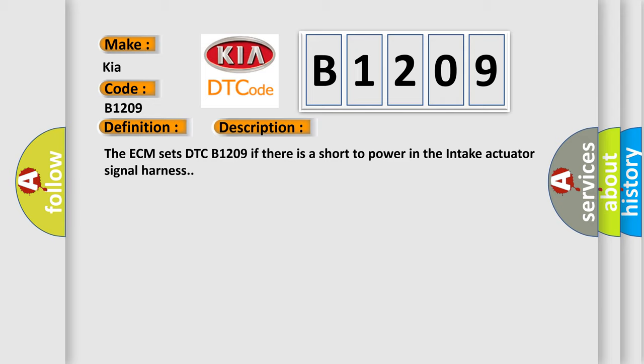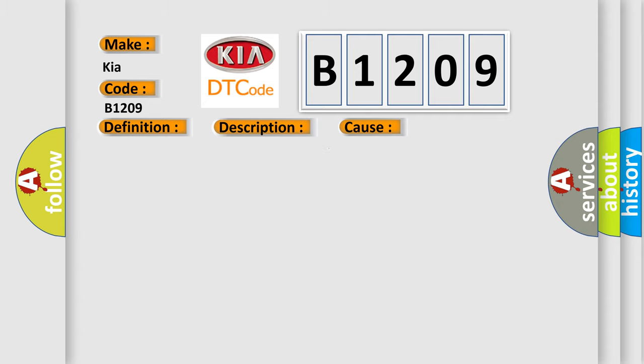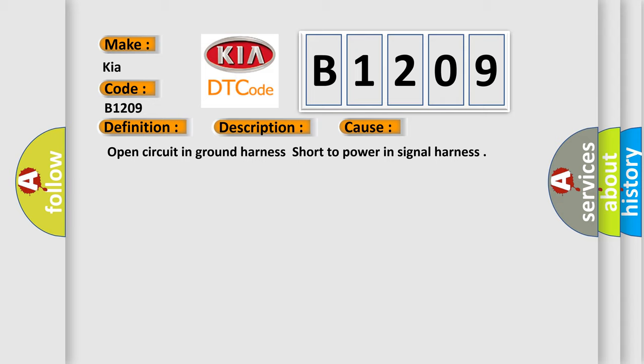This diagnostic error occurs most often in these cases: open circuit in ground harness, short to power in signal harness.